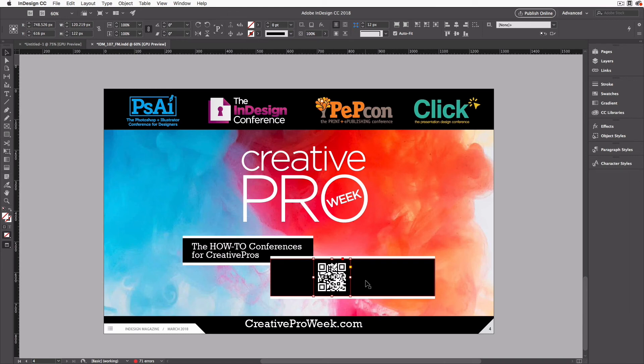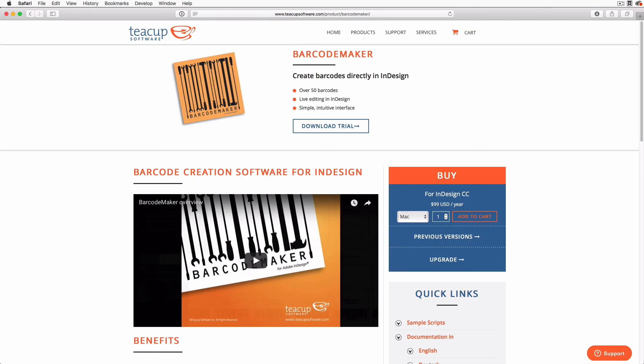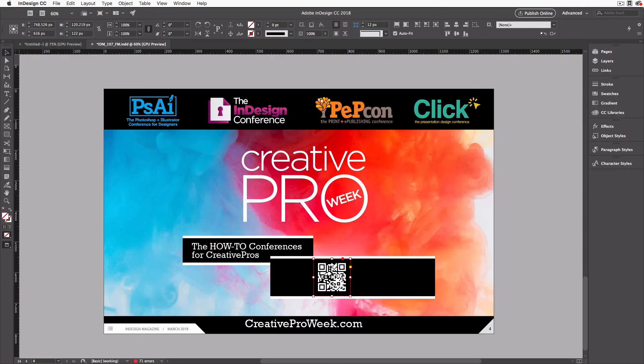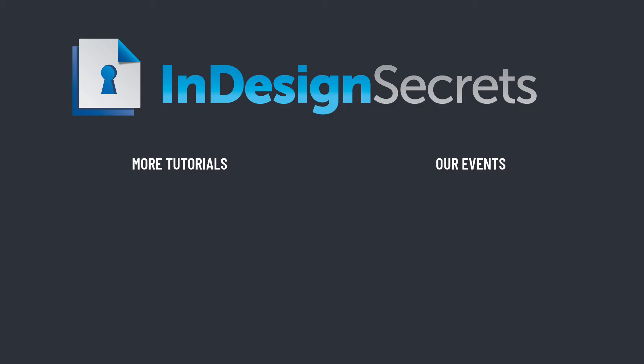Unfortunately, QR codes like this are the only kind of barcodes that InDesign can make by itself. If you need other kinds of barcodes, you probably need some other software. For example, I helped design a plugin that does lots of different barcodes — you can find that at teacupsoftware.com, it's called Barcode Maker. But if you need just a basic QR code, now you know how to do it right inside Adobe InDesign. That's it for this episode of InDesign Secrets — be sure to check out InDesignSecrets.com for thousands of InDesign articles and tutorials, or subscribe to our monthly publication, InDesign Magazine. Thanks for learning with us.